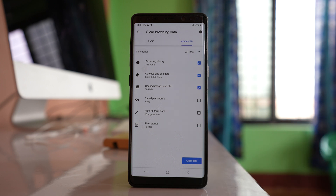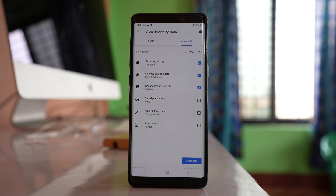This will remove all the browsing history, cookies, and images that were stored for the websites you have used. Once you have done all of these things, lock your phone and then unlock it again to see if the internet browser opens with an ad or not.